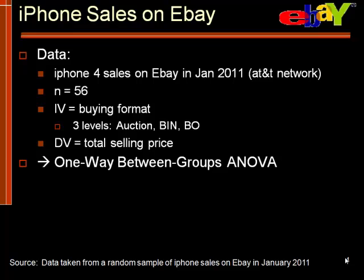The independent variable is the buying format. It has three different levels: the auction, the buy it now, and best offer, or three different groups. The dependent variable is the total selling price. That is the sale price of the phone plus the shipping and handling combined together. This type of design lends itself to a one-way between groups ANOVA.